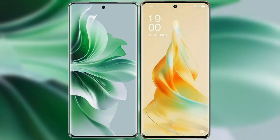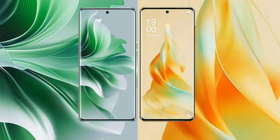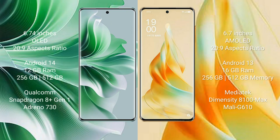I will compare the new OPPO Reno 11 Pro with OPPO Reno 9 Pro. The OPPO Reno 11 Pro comes with a 6.74-inch OLED display and aspect ratio 20:9. The OPPO Reno 9 Pro comes with a 6.7-inch AMOLED display and aspect ratio 20:9.